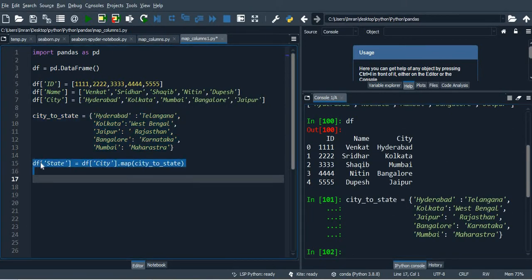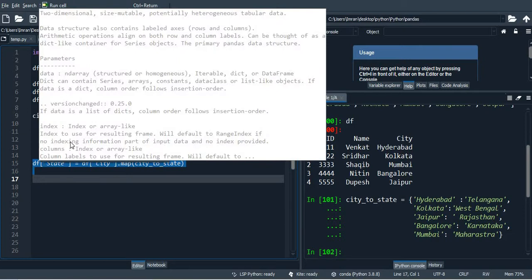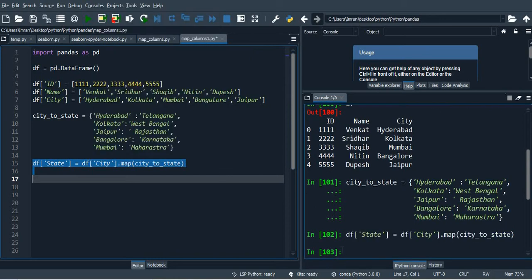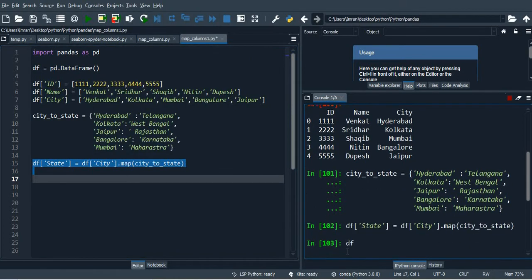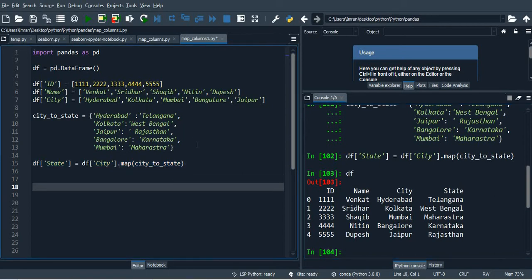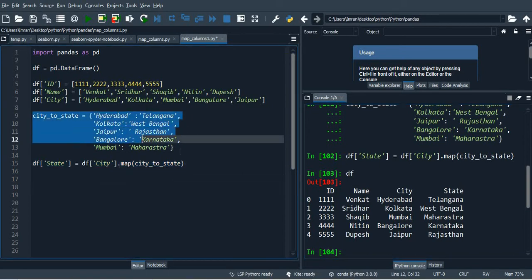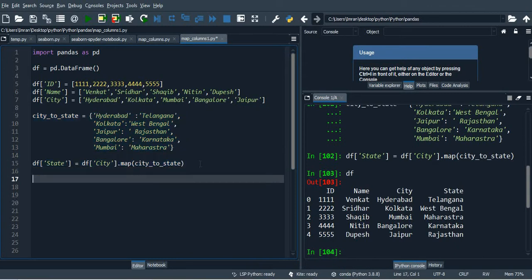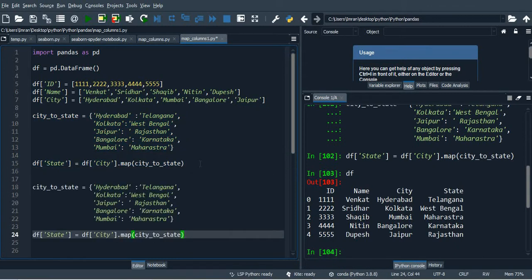After this I will add a new column state that will automatically add the state corresponding to the respective cities. This is my name, city, ID, name, city, and state. Now the question is what if when I am trying to map the city, suppose one of the keys is not present in my dictionary.